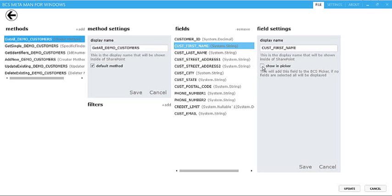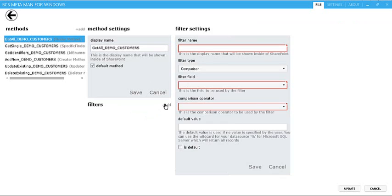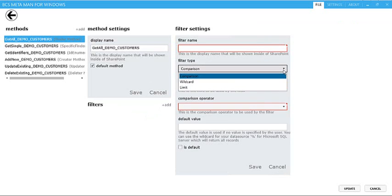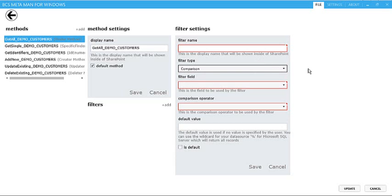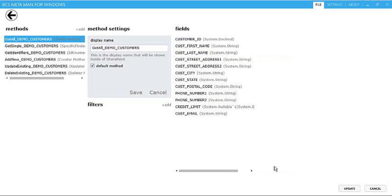It's also possible to add filters. So clicking on to add filters, we provide you the ability to create limit filters, which are often required if you've got a lot of data, but also wildcard and comparison filters as well. So they can be set easily, again, without having to write any code at all.